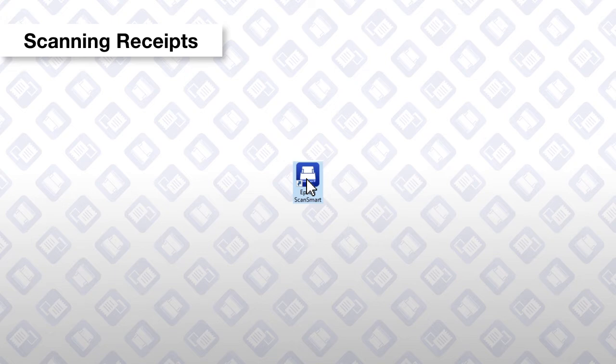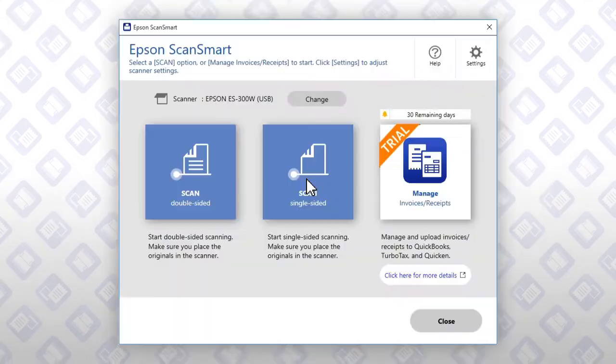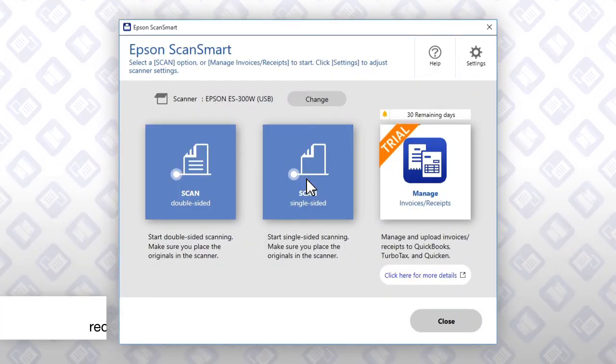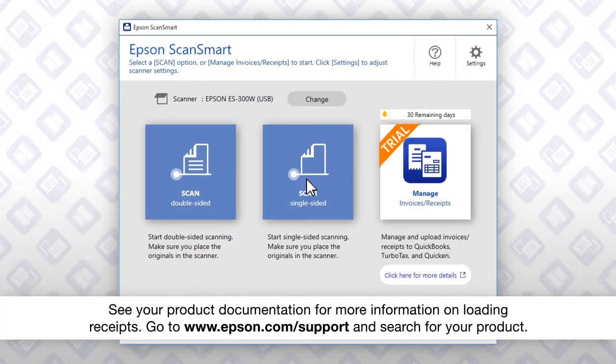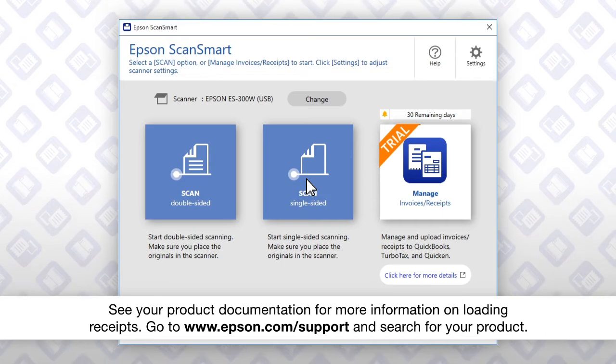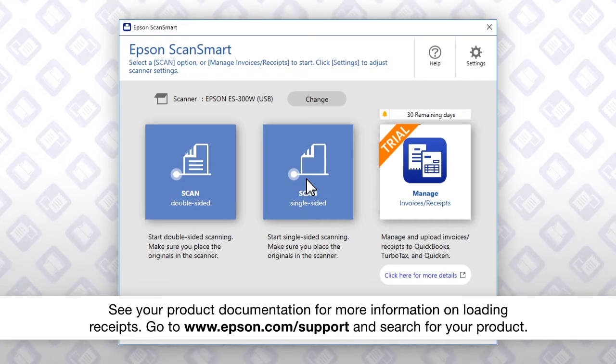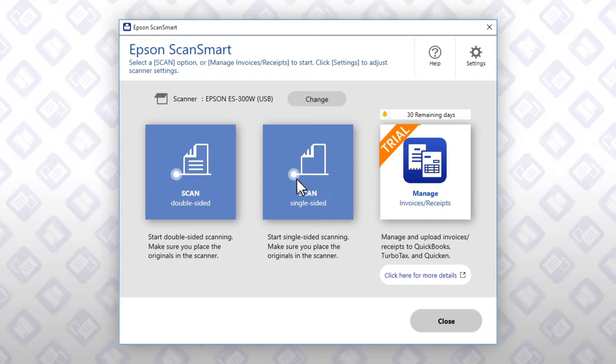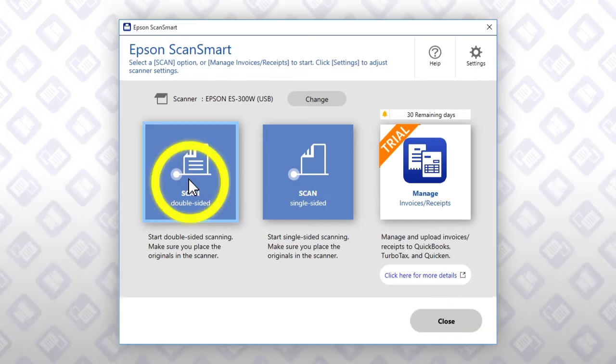Launch Epson ScanSmart. Load your receipts. Click this button.